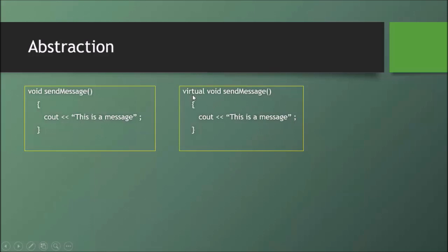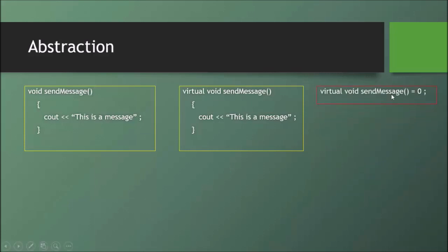We have declared that this is runtime polymorphism, but there is no abstraction yet. To achieve abstraction, we use a pure virtual function. A pure virtual function is declared as: virtual void sendMessage() = 0. Assigning it equal to zero means the compiler knows it has no body.